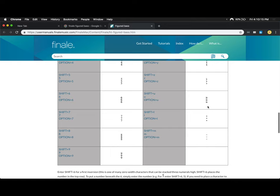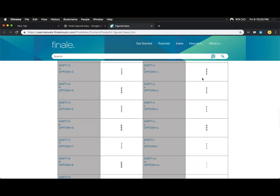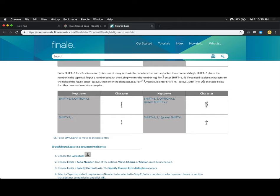And down here, there is all the available things you can type in with the figured bass, including dashes, plus signs, double flats, there's double sharps somewhere, there's double sharps, you know, normal flats, sharps, naturals, and all the characters 1 through 9.